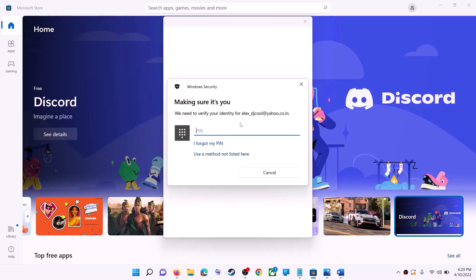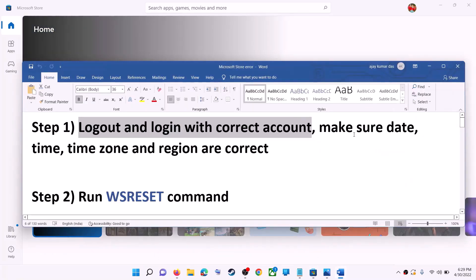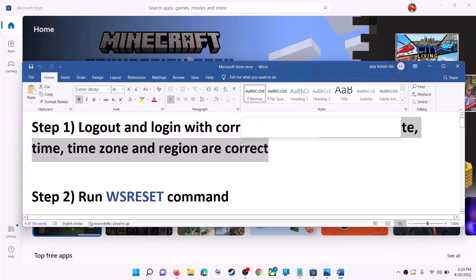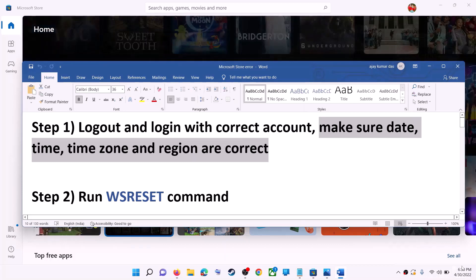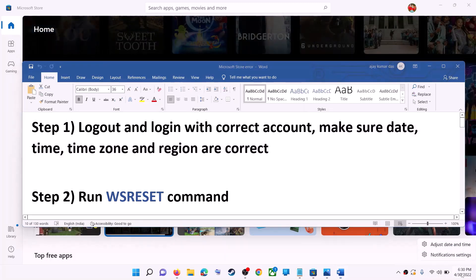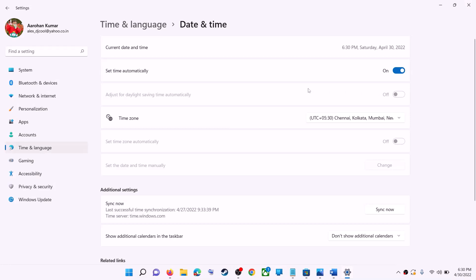Once logged in, try to install the application. Also make sure date, time, and time zone are correct on your computer. On the bottom right you can see the date and time — right-click on it, then click on Adjust Date and Time. Make sure Set Time Automatically is on. In Windows 10, also make sure Set Time Zone Automatically is on.